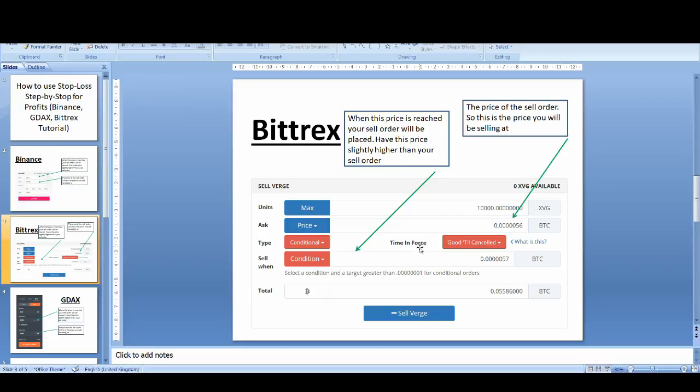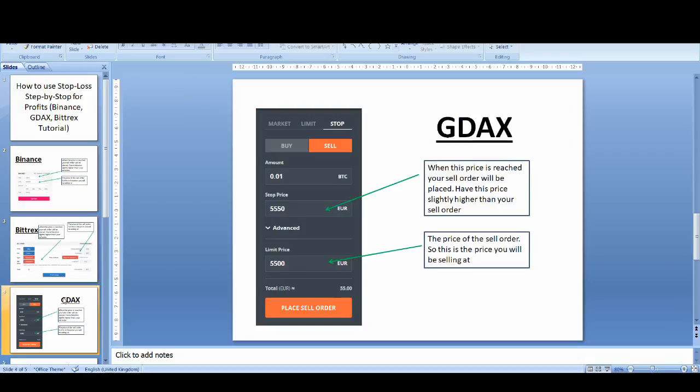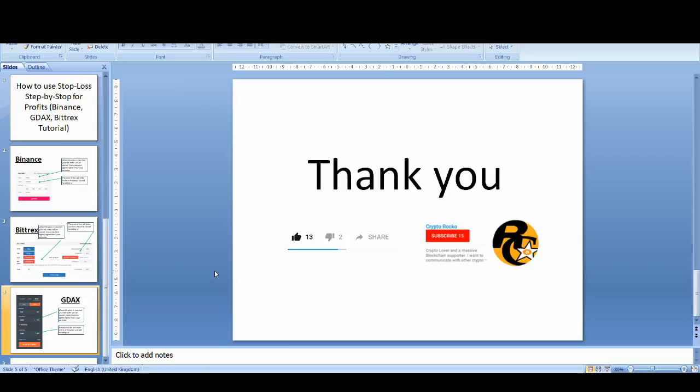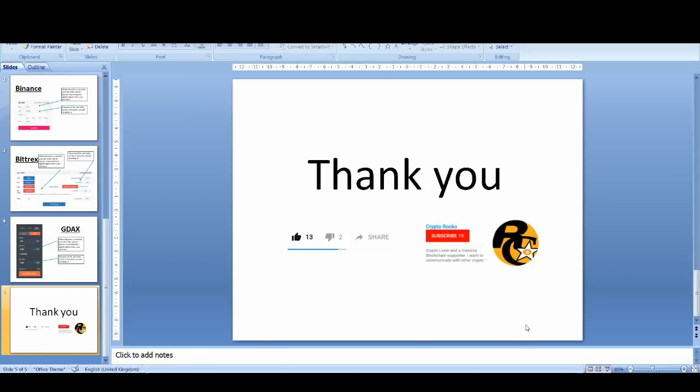So this is the price when your market order, your sell order will be placed. And this is the price of the sell order. So this is the price you will be selling at. These are the only two things you need to know. People make it complicated. It's very simple, guys. So again, I'll just take you through GDAX. So when this price is reached, your sell order will be placed. Have this price slightly higher than your sell order. Like I've explained before. The price of the sell order. This is the price you will be selling at. It's as simple as that, guys.